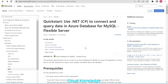Hello to all. Welcome to the channel Cloud Knowledge. This video is about Azure Database for MySQL Flexible Server. This is in continuation to the previous videos in the playlist for MySQL Flexible Server.